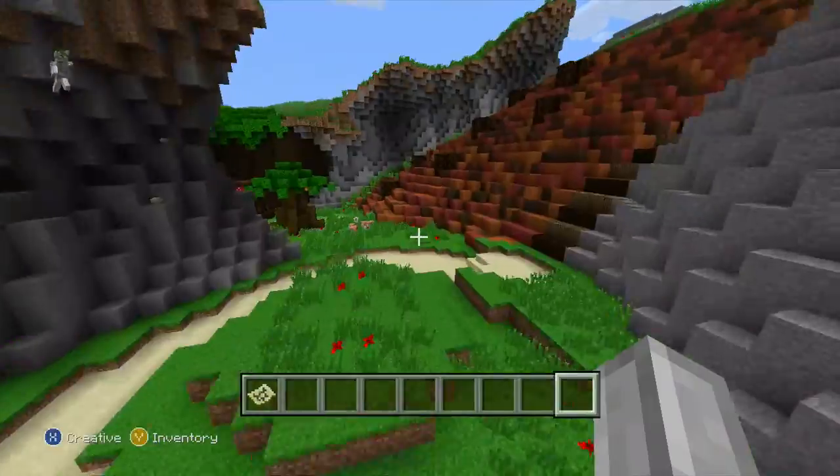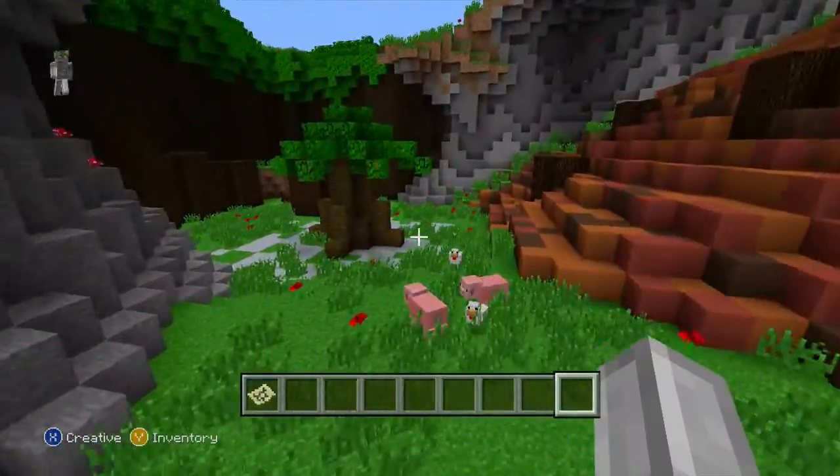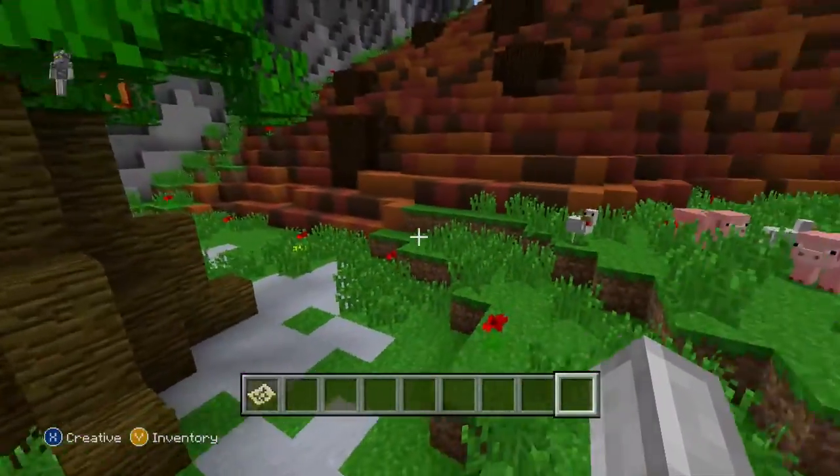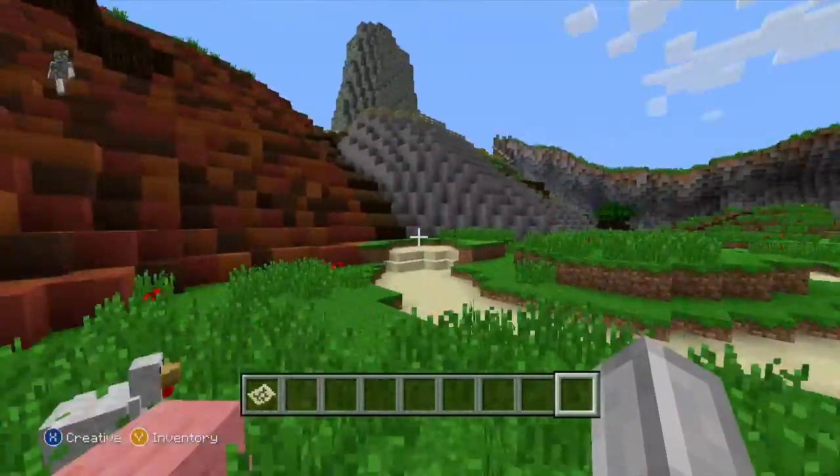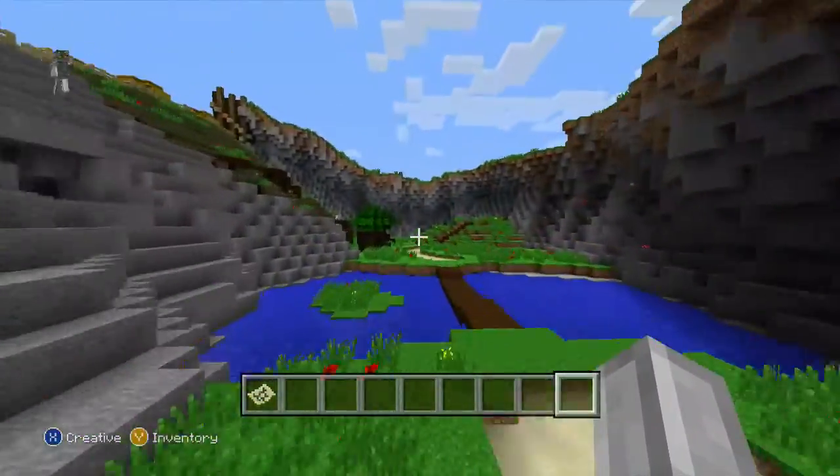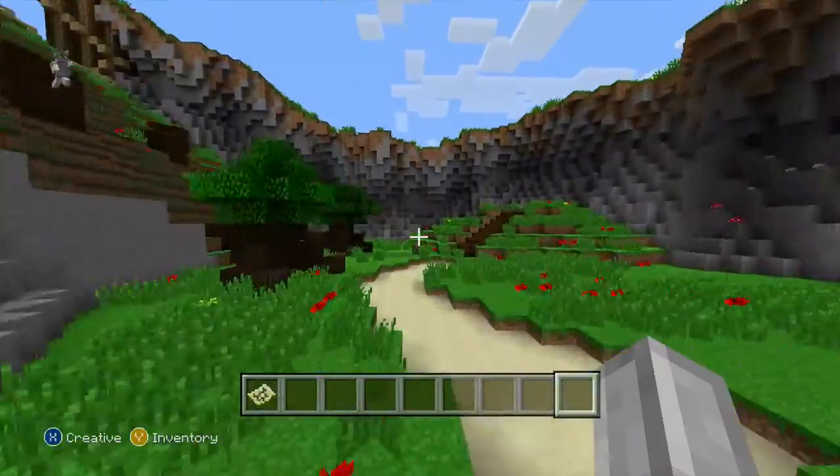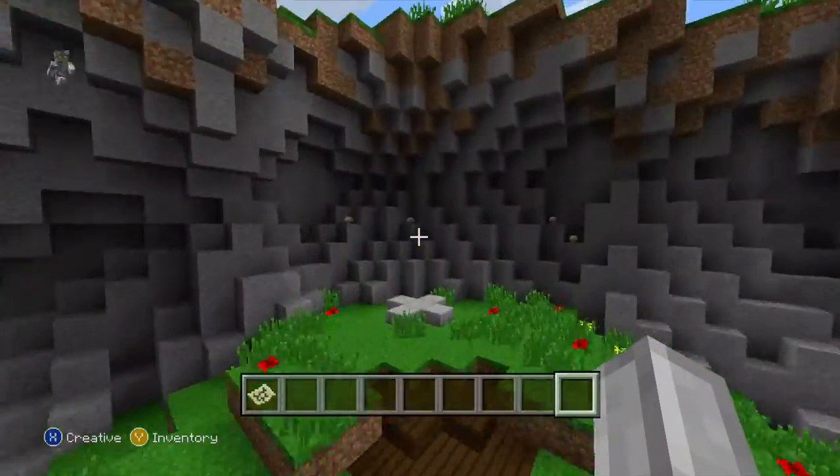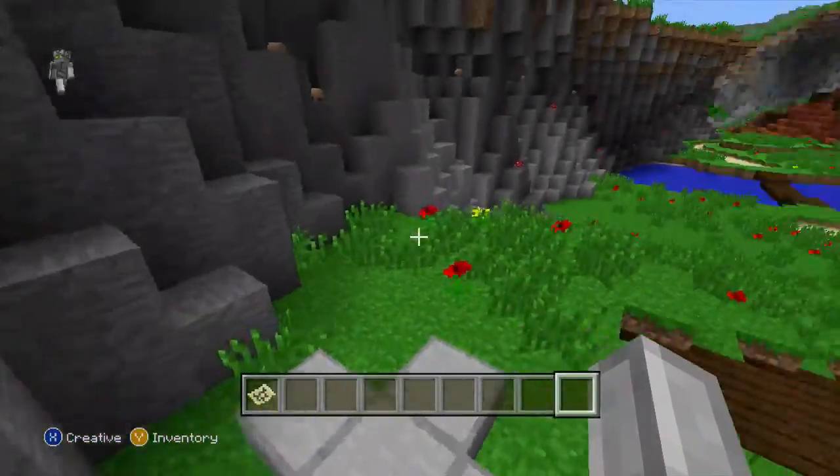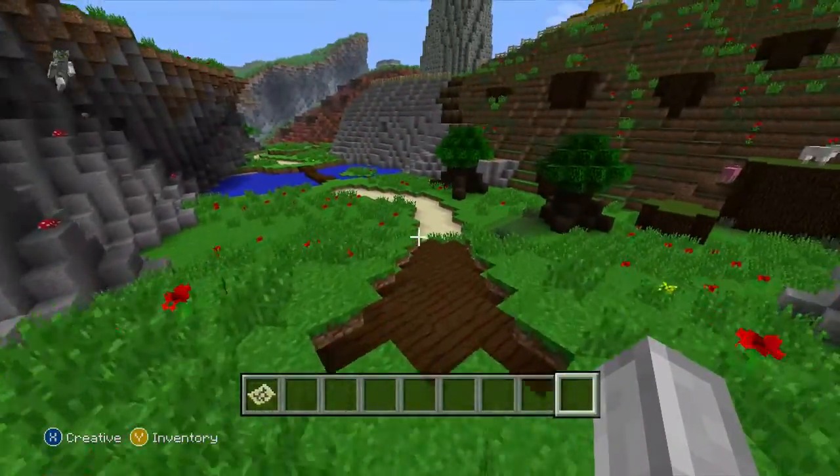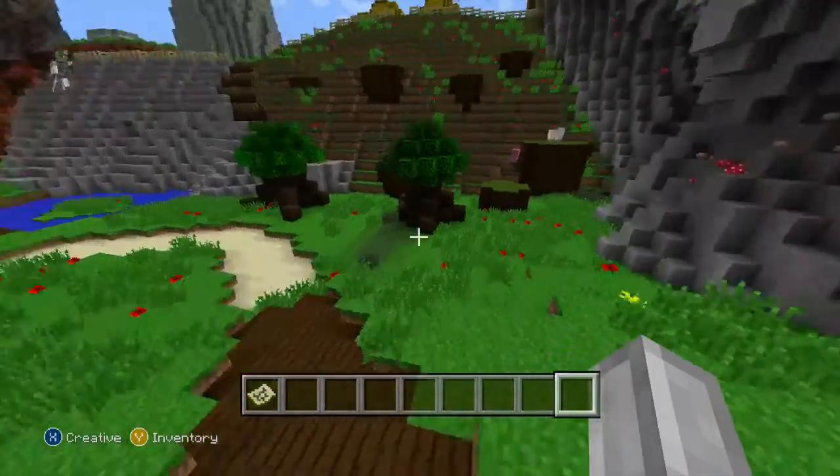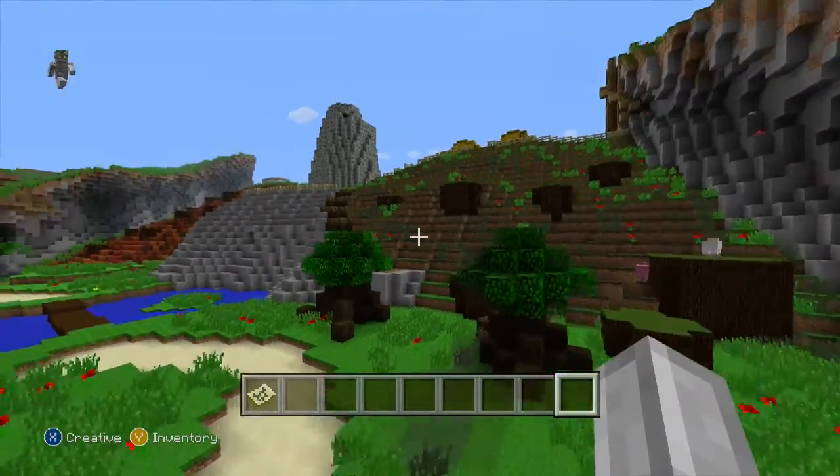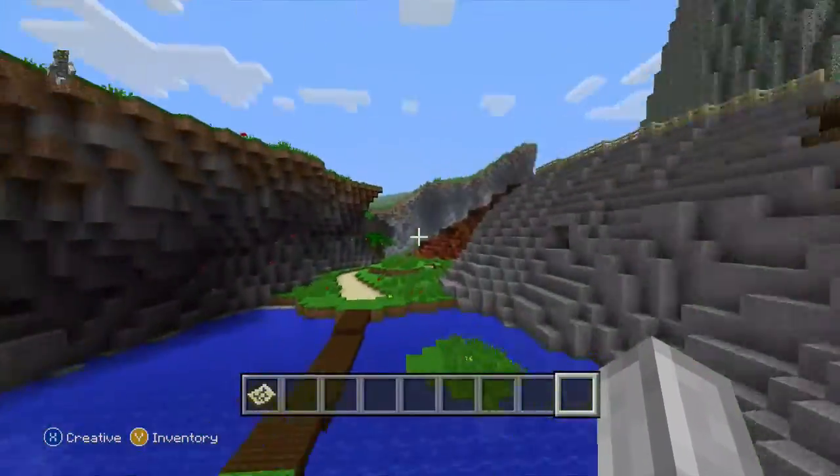This is a remake of Banjo Kazooie Mumbo Mountain. I didn't know that it actually switched on me. That's actually pretty cool. I didn't actually know about that. That's actually pretty nice.